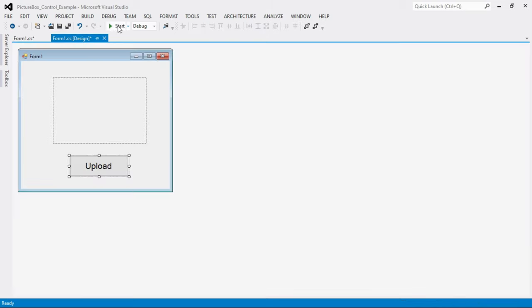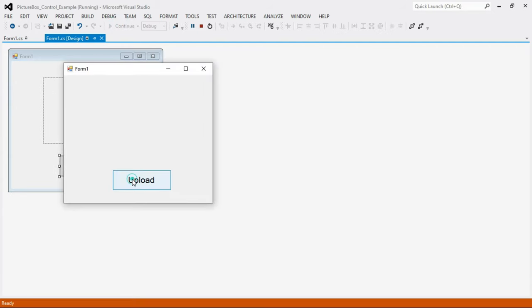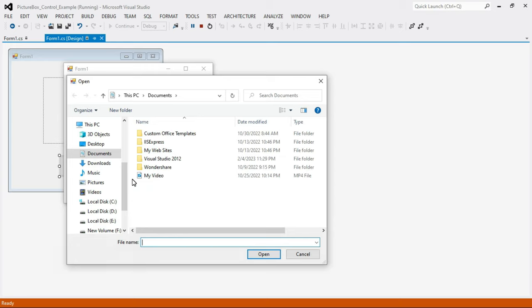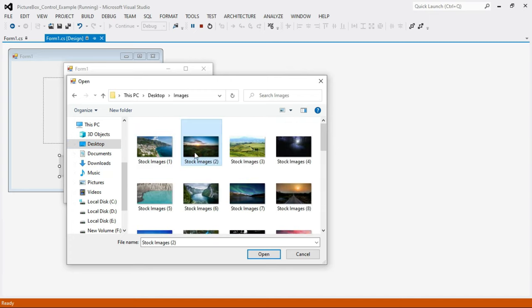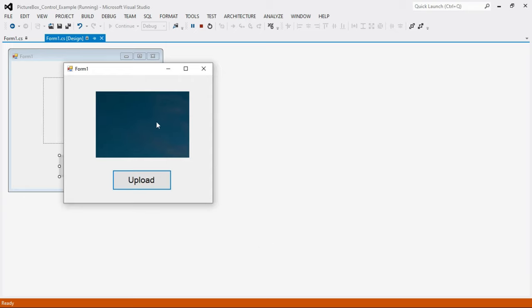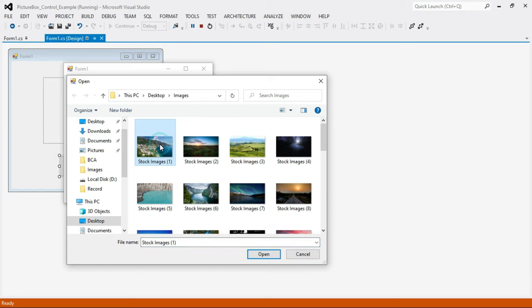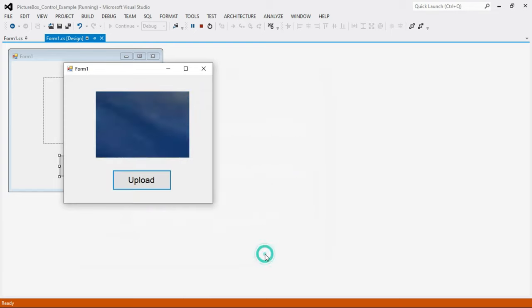Now let's run the program. Click the Upload button — as you can see, the Open File Dialog appears. Select an image and click Open. The image is a bitmap image and it is inserted into the PictureBox control with ID pictureBox1. If you want to change the image, click Upload again, select another image, and click Open. If you have any doubts regarding this topic, let me know in the comment section. If you like this video, please hit the Like button, and if you are new to my channel, please subscribe. Thanks for watching.